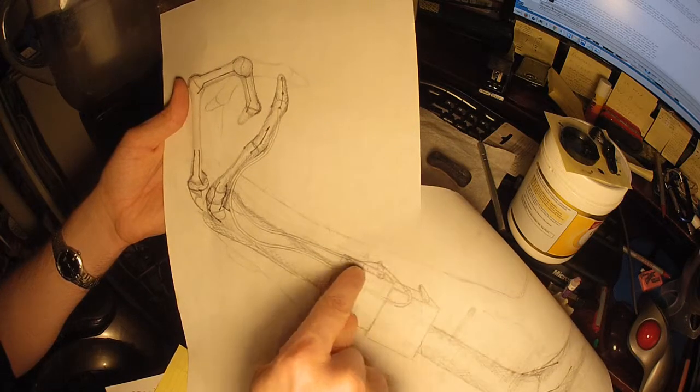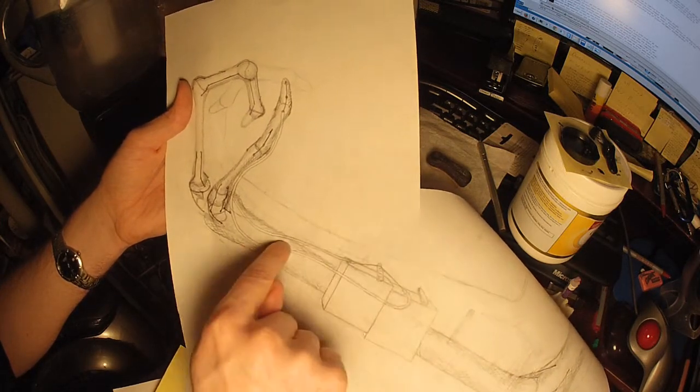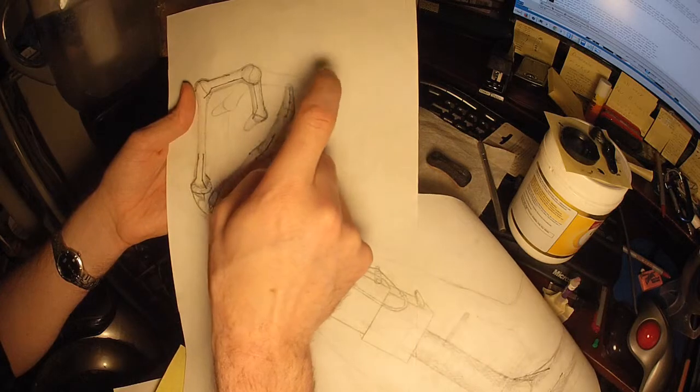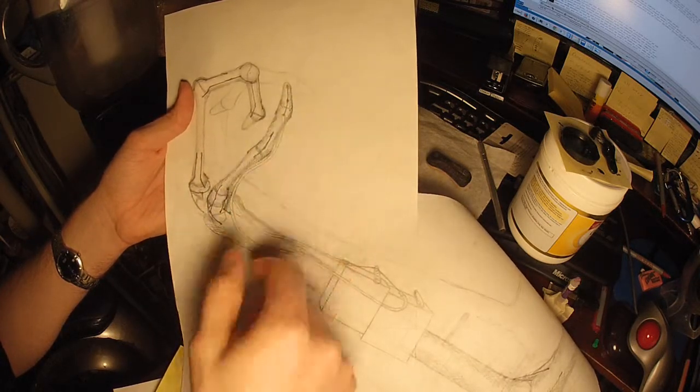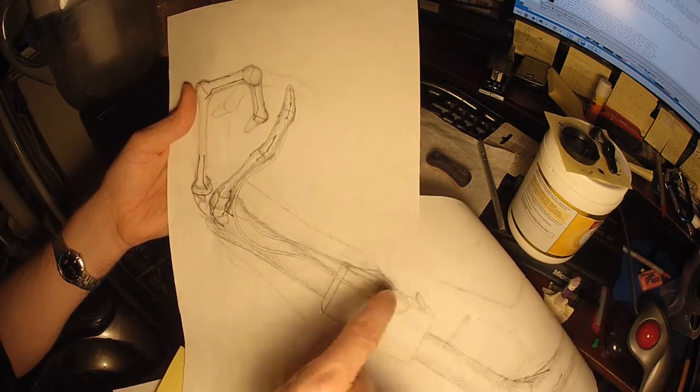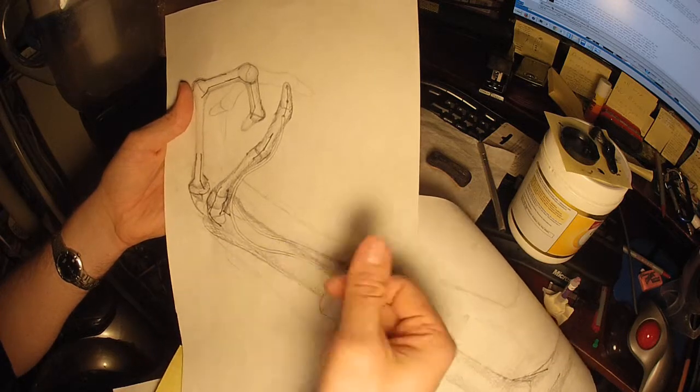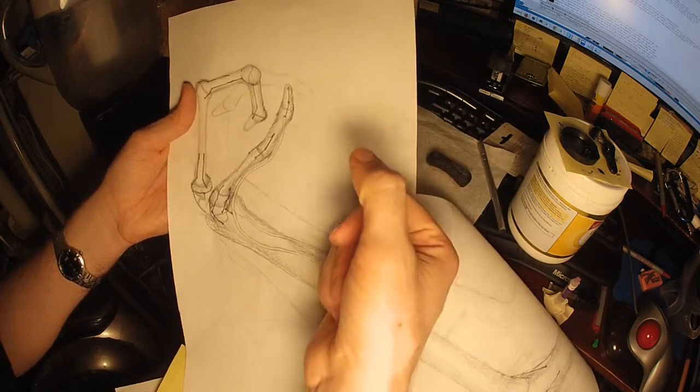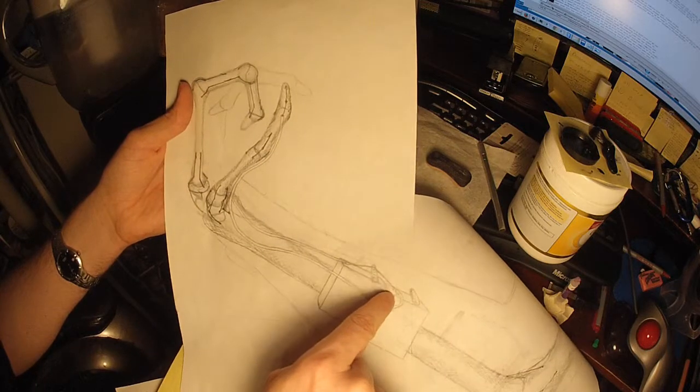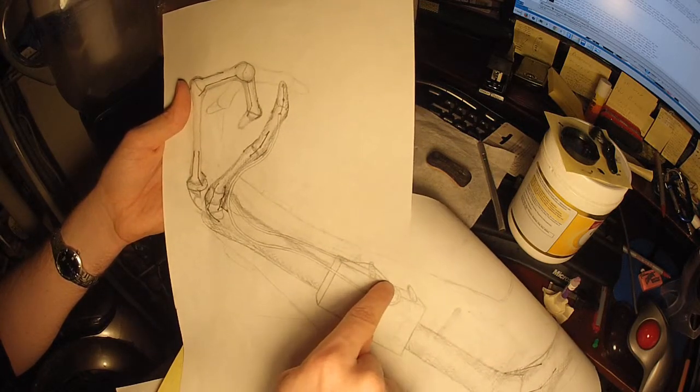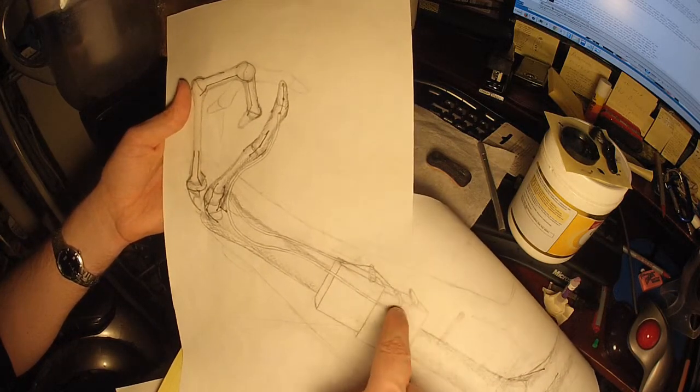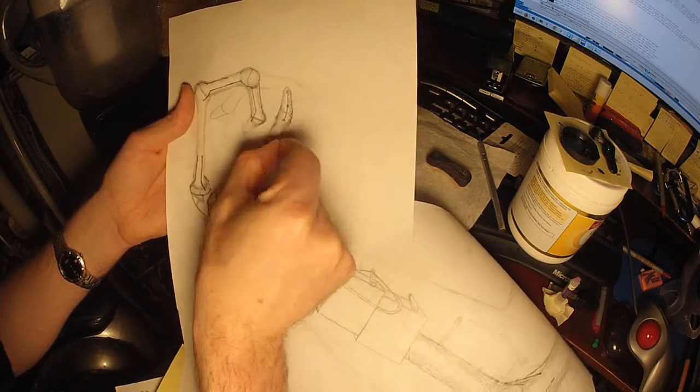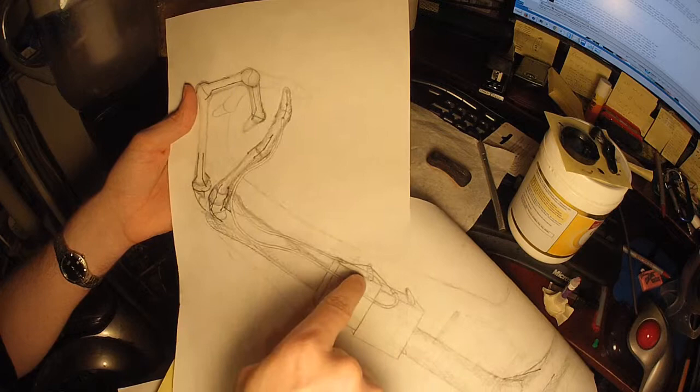When you turn it clockwise, it draws the string this way, which comes up here and bends the thumb down. If you turn it counterclockwise, it draws this string in while releasing the thumb, and it comes this way. The string draws all the way up through to here. That's how this works - it's really simple.